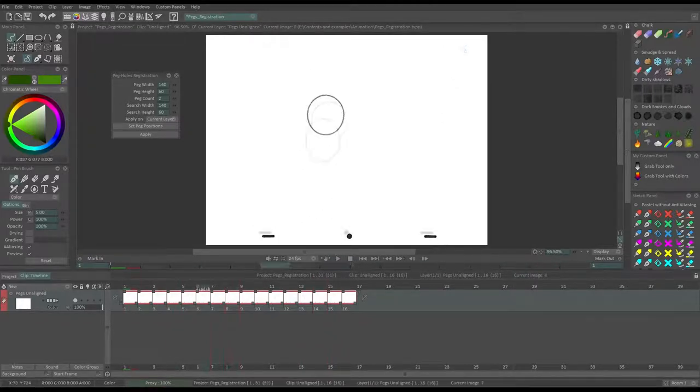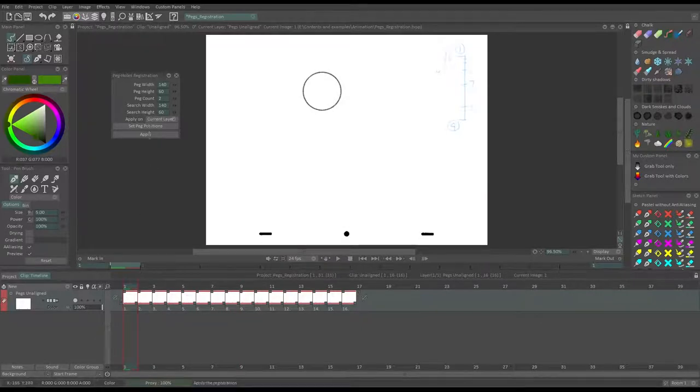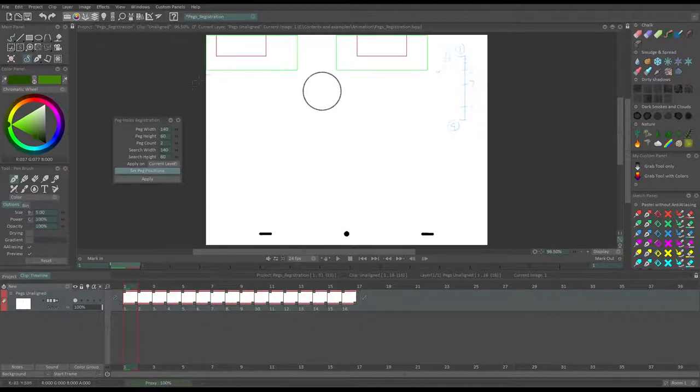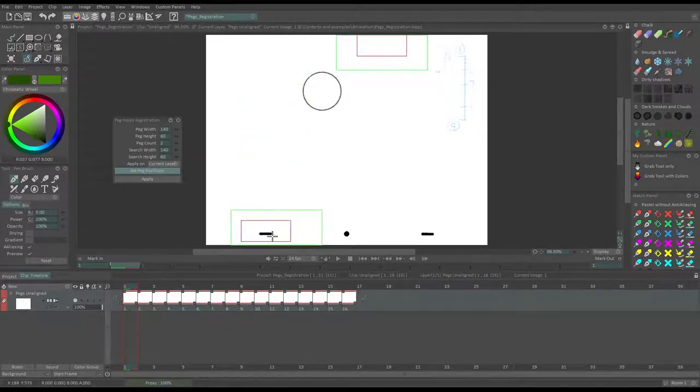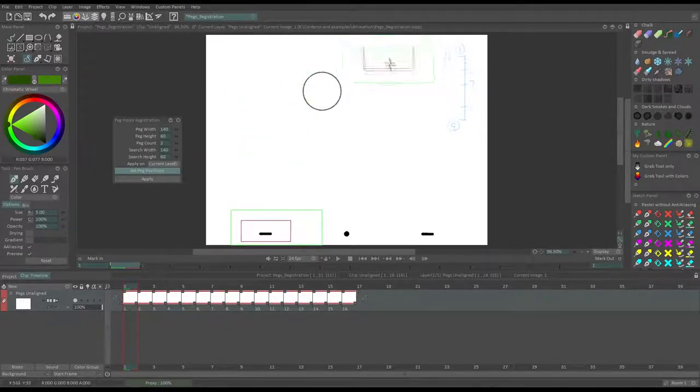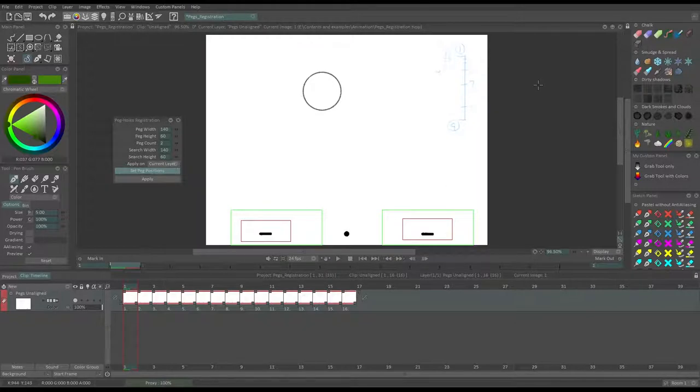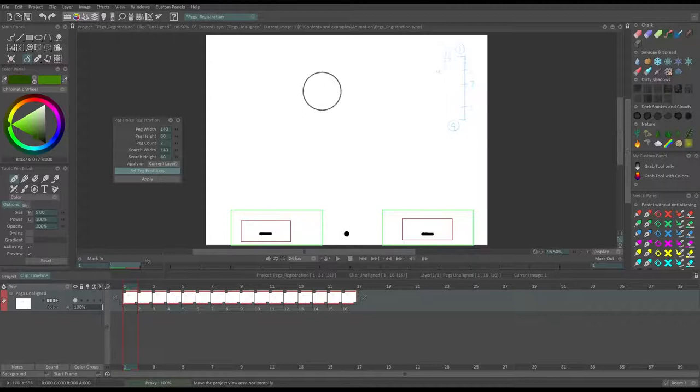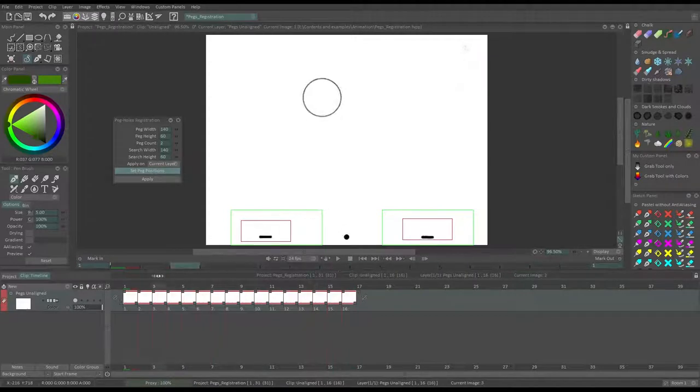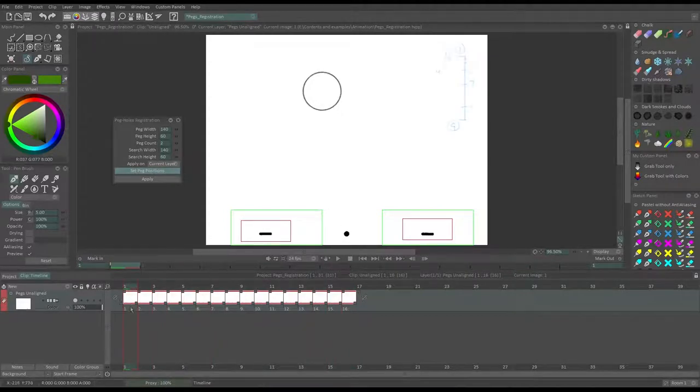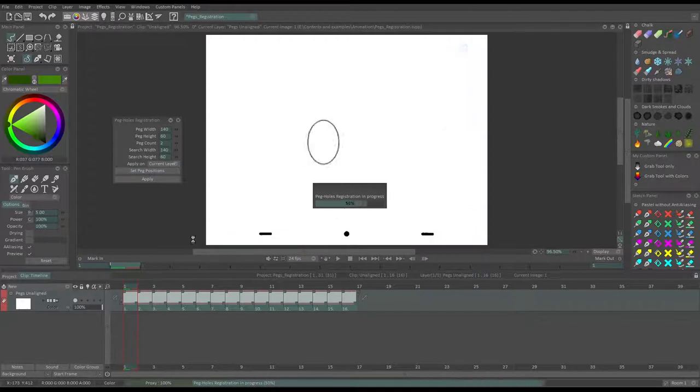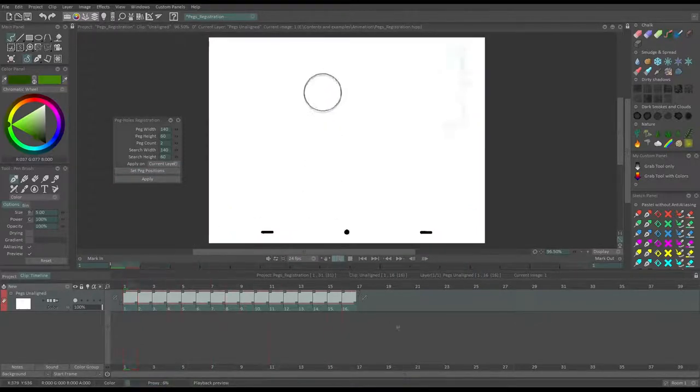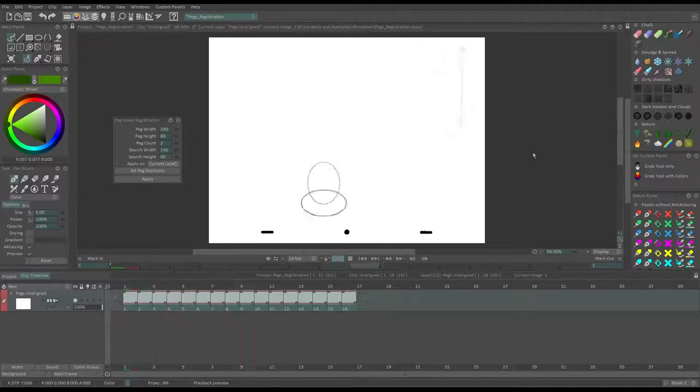So what I'm going to do is use the peghole registration tool, which allows me to define a zone where the pegholes are, the little holes that we used to block the paper sheet onto the animation table, and ensure that the holes never get out of the red squares, and then apply my changes. And you can see that my animation is now perfectly aligned.